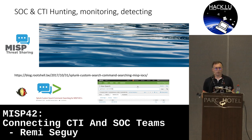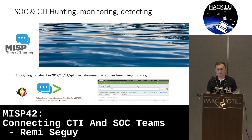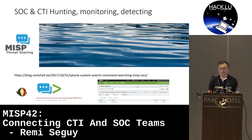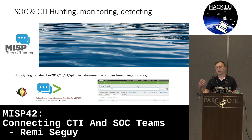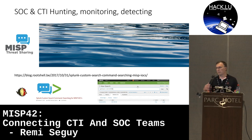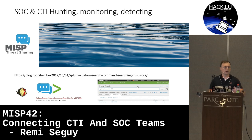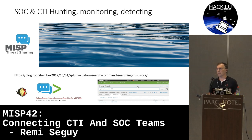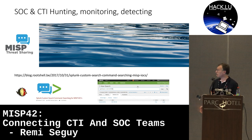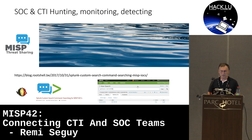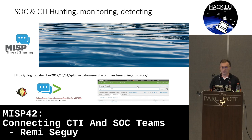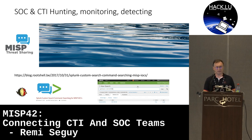On one side, we have MISP with indicators — they may relate to recent incidents, but quite often they are related to something that occurred several weeks or months ago. On the SIEM side, we have that large volume of logs. So it would be nice to search the logs on the SIEM for those indicators. This is where Xavier came in October 2017 with a simple Splunk custom command, MISP get IOC — and that was the inspiration.